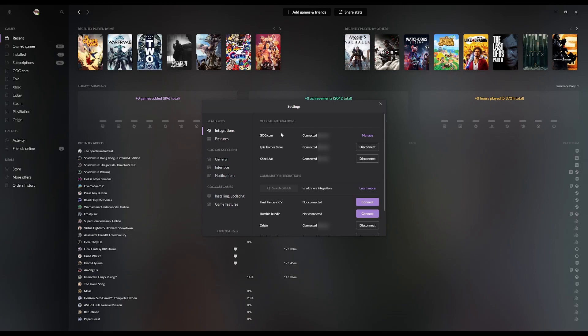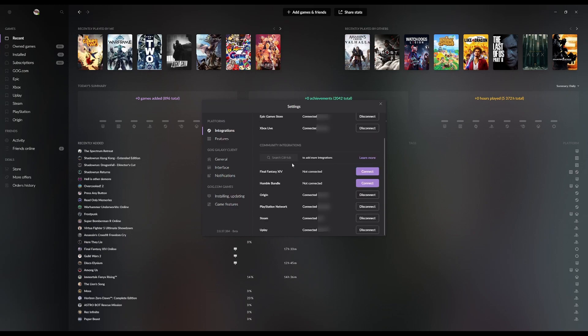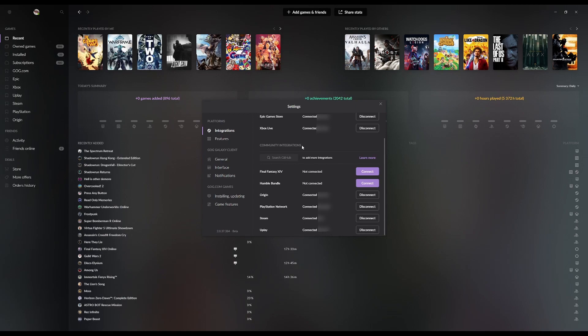But if you want to have connections to other services and other platforms, that's where the bottom part comes in. And this is what it looks like. So you'll notice that it says community integrations. Now, it says that because these integrations are not officially supported by GOG. GOG themselves did not make these. It's the community that helps them by making these integrations available to other users through a developer's repository called GitHub.